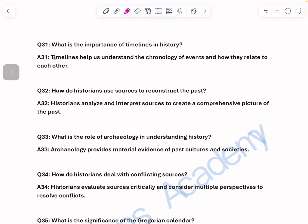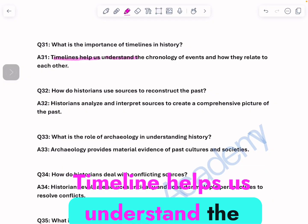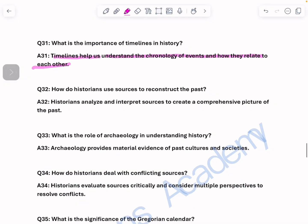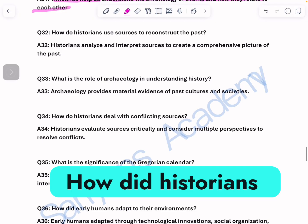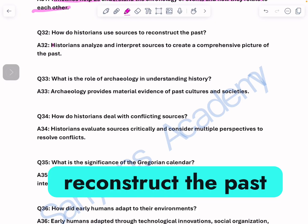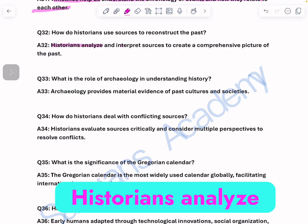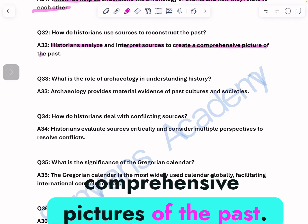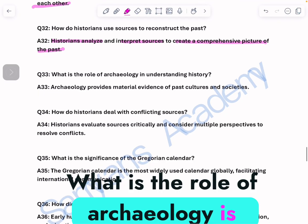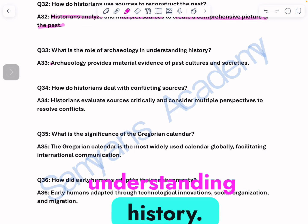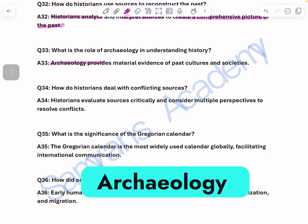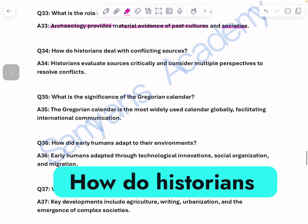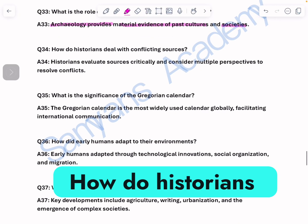What is the importance of timeline in history? Timelines help us understand the chronology of events and how they relate to each other. How did historians use sources to reconstruct the past? Historians analyze and interpret sources to create comprehensive pictures of the past. What is the role of archaeology in understanding history? Archaeology provides material evidence of past cultures and societies.